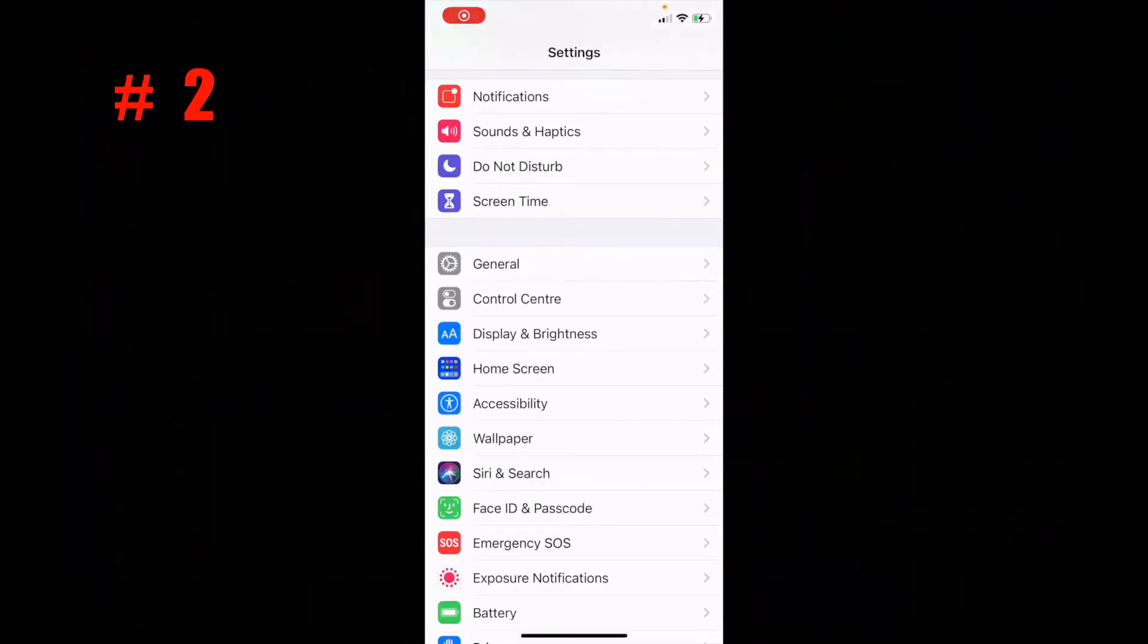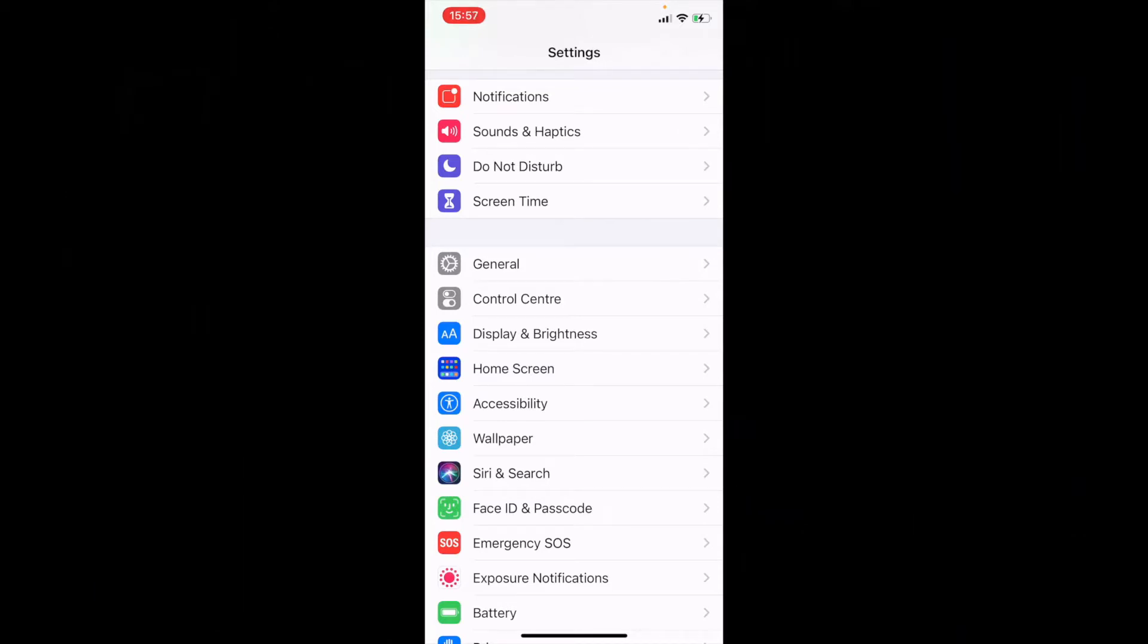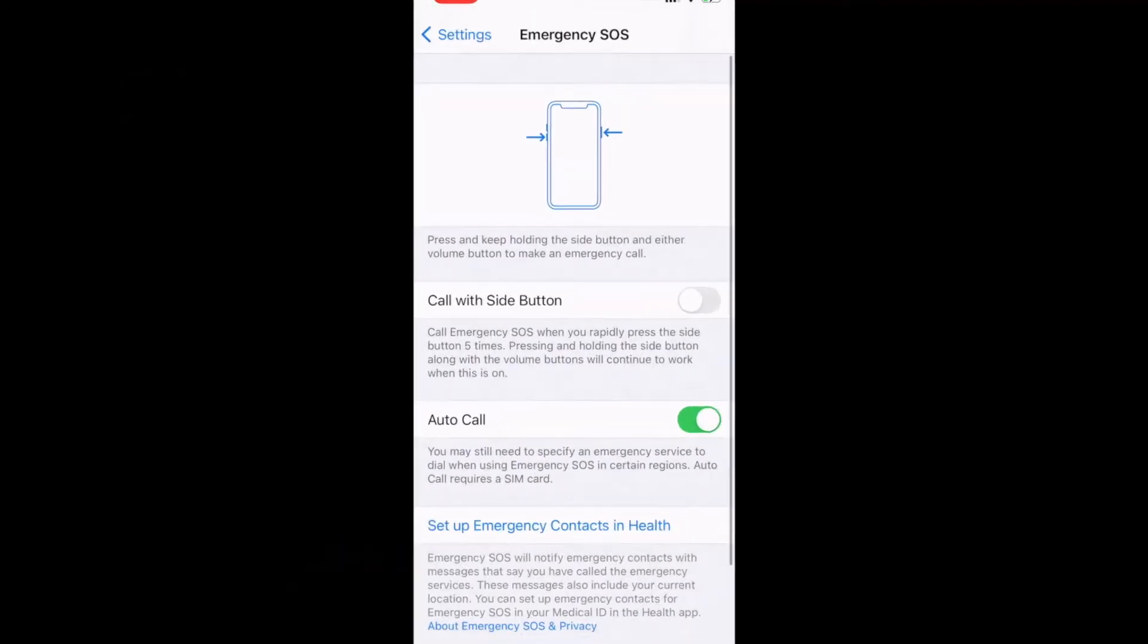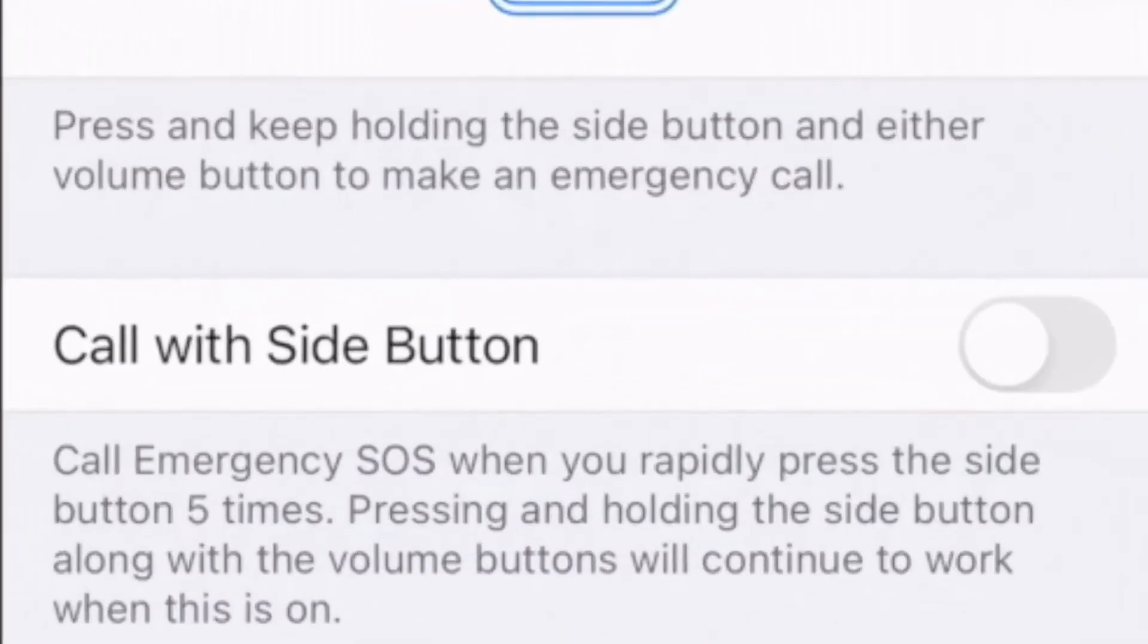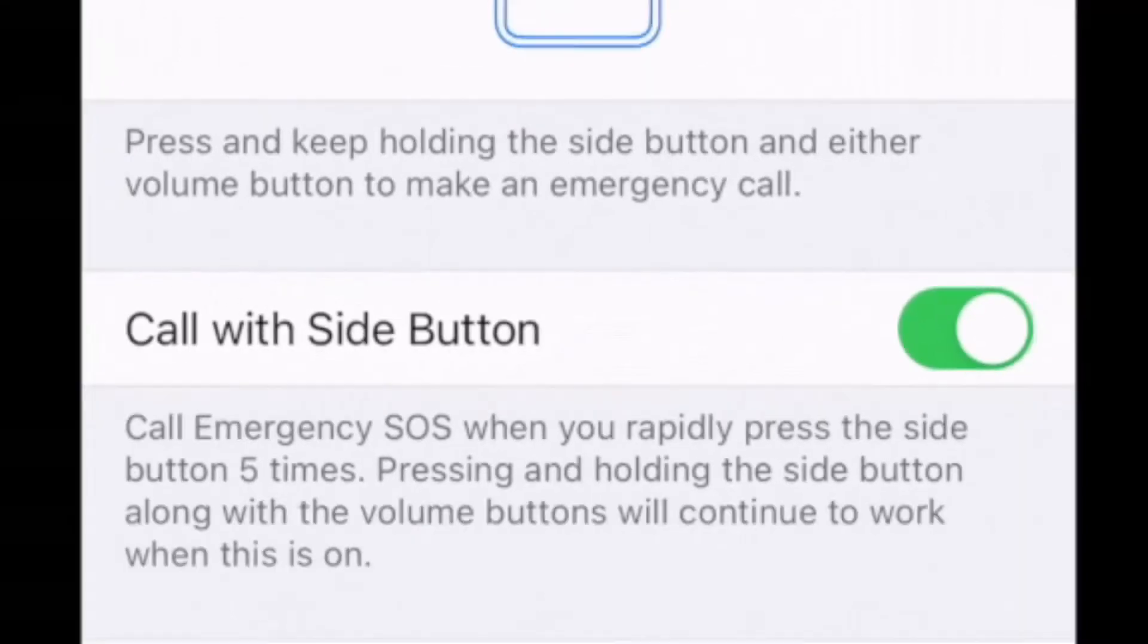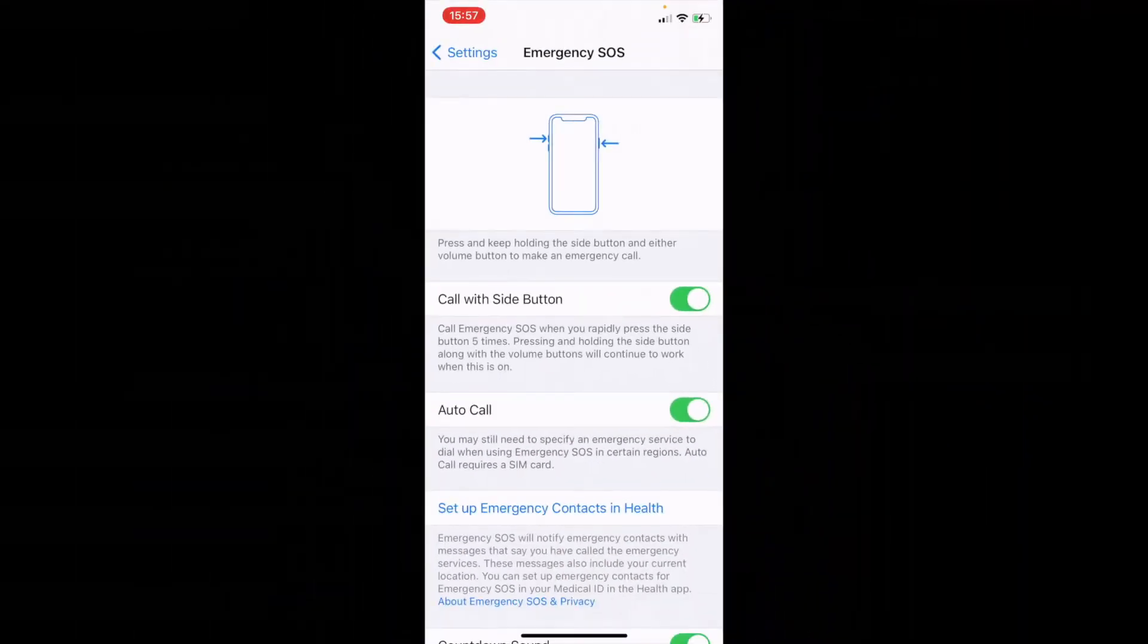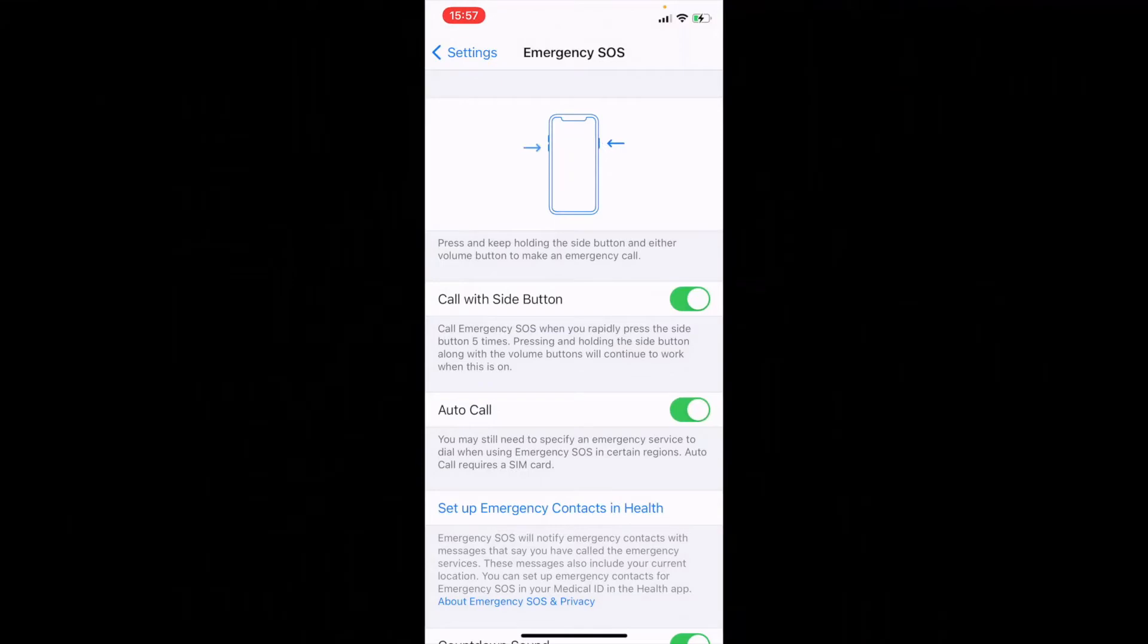Number two: if you ever find yourself in trouble or you need to call the emergency services and you don't have time to type, simply go to settings, scroll down to Emergency SOS, and select call with side button. Now if your phone is locked or in your pocket, simply hold and press the power button five times and it will automatically start calling.